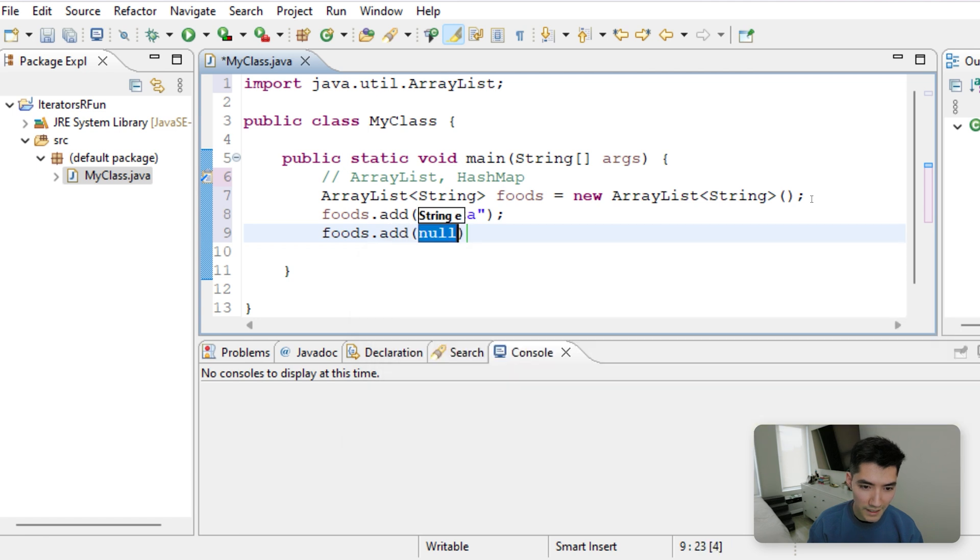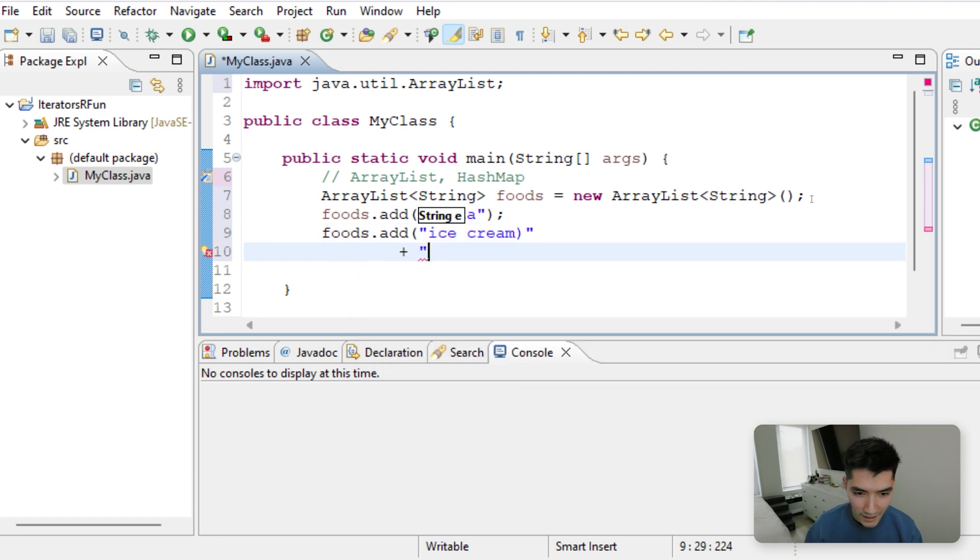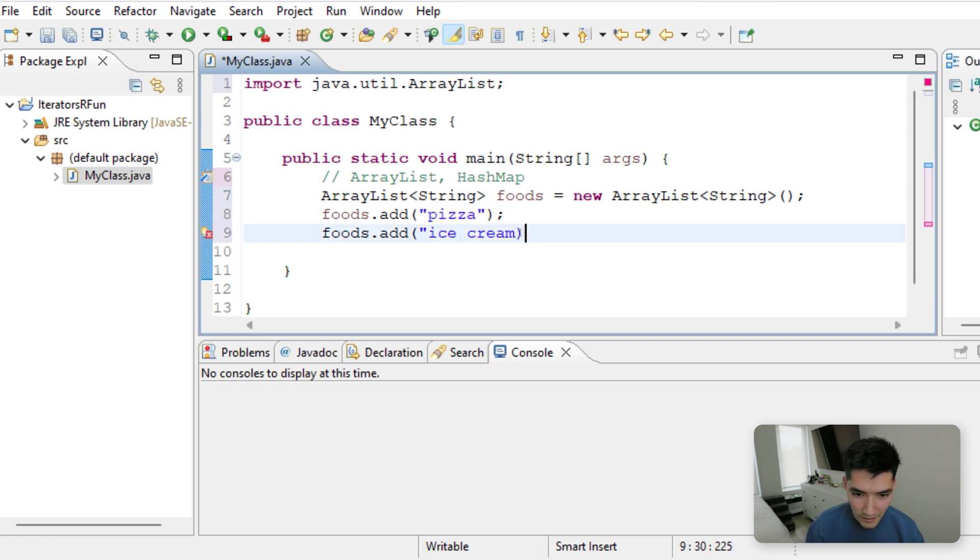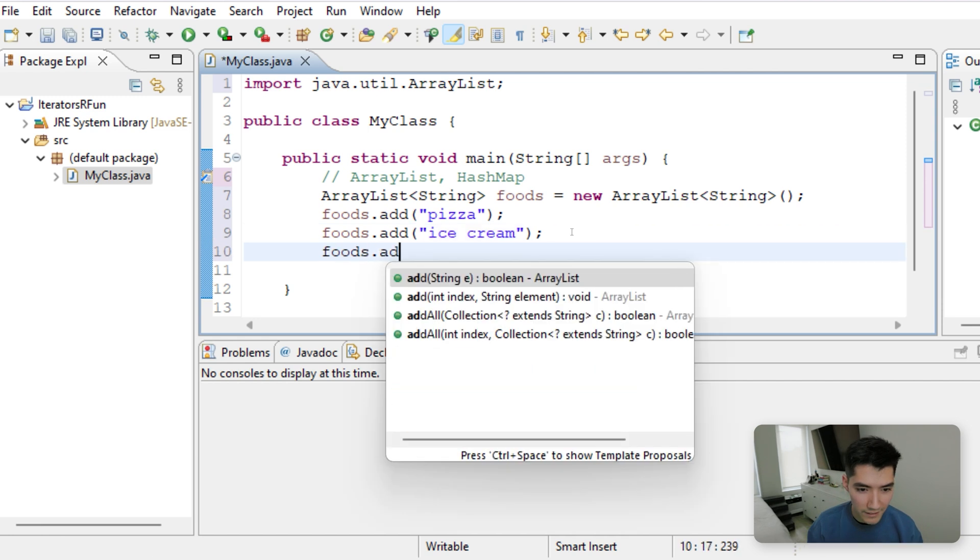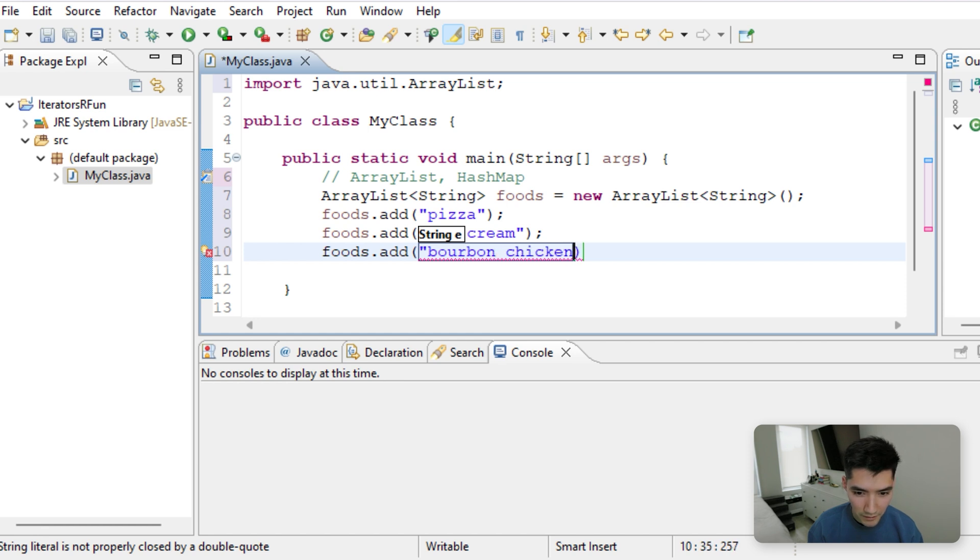So we'll just type foods.add pizza. Let's say ice cream. I really want some ice cream right now. I tried getting ice cream last night at this cookie place. You can add two scoops of vanilla ice cream to a cookie, but they were out. And we'll add like bourbon chicken. Man, I am hungry today.